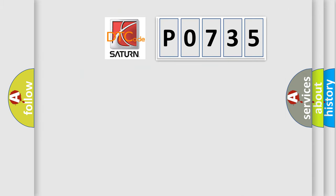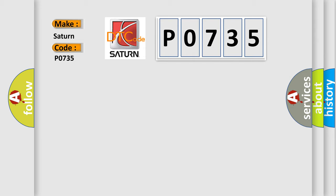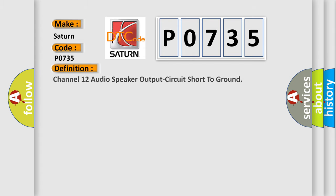So, what does the diagnostic trouble code P0735 interpret specifically? Saturn car manufacturers.